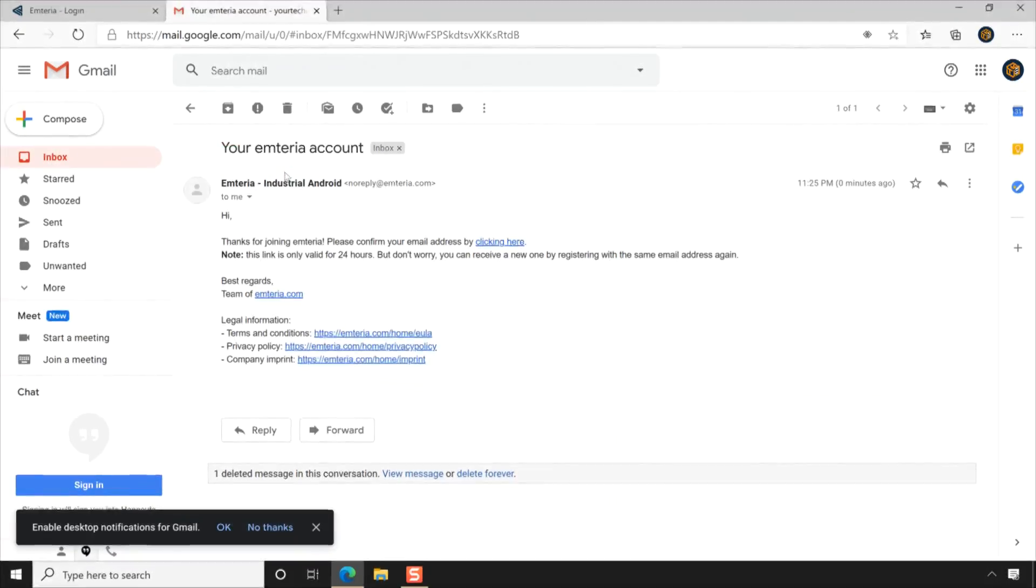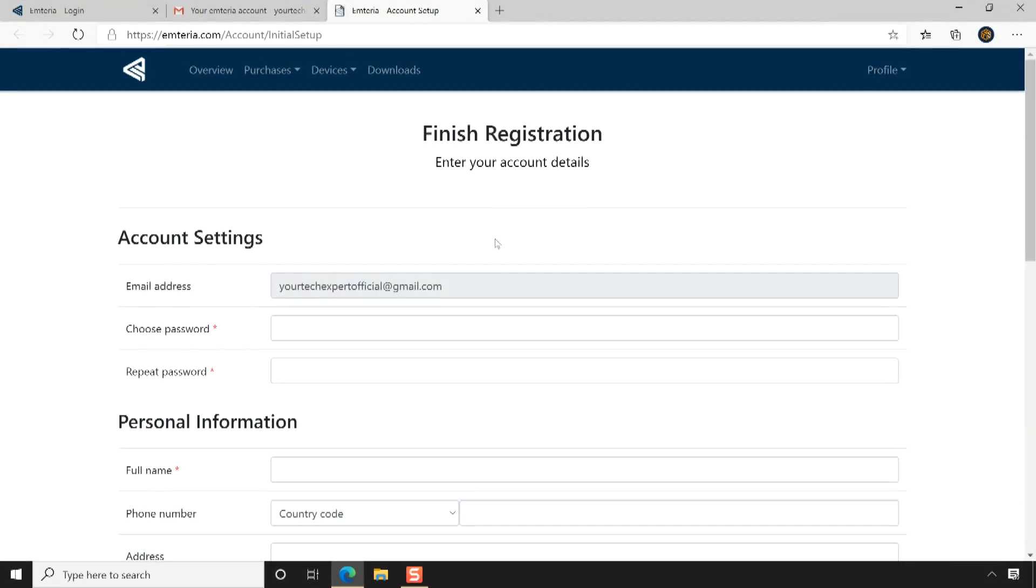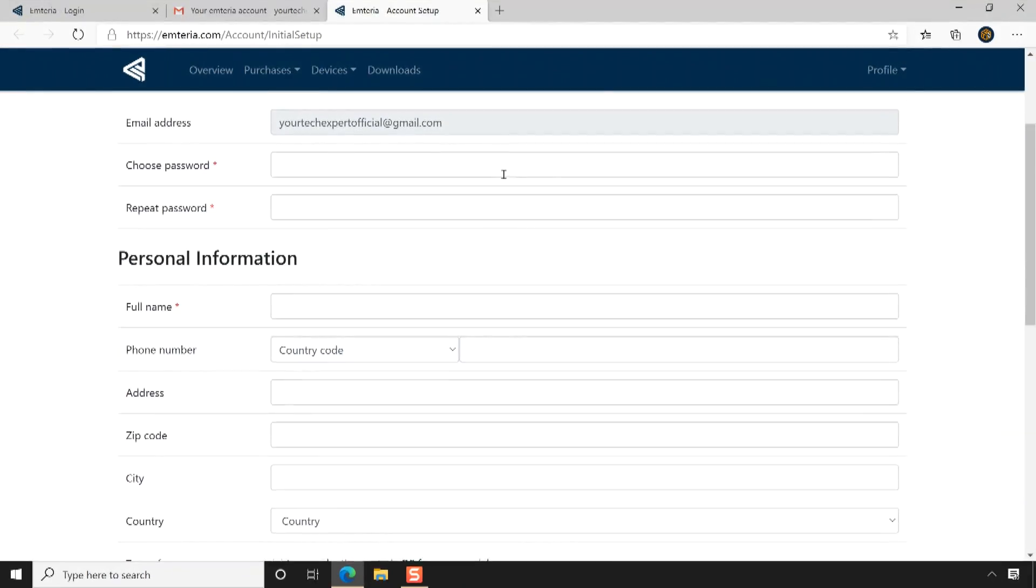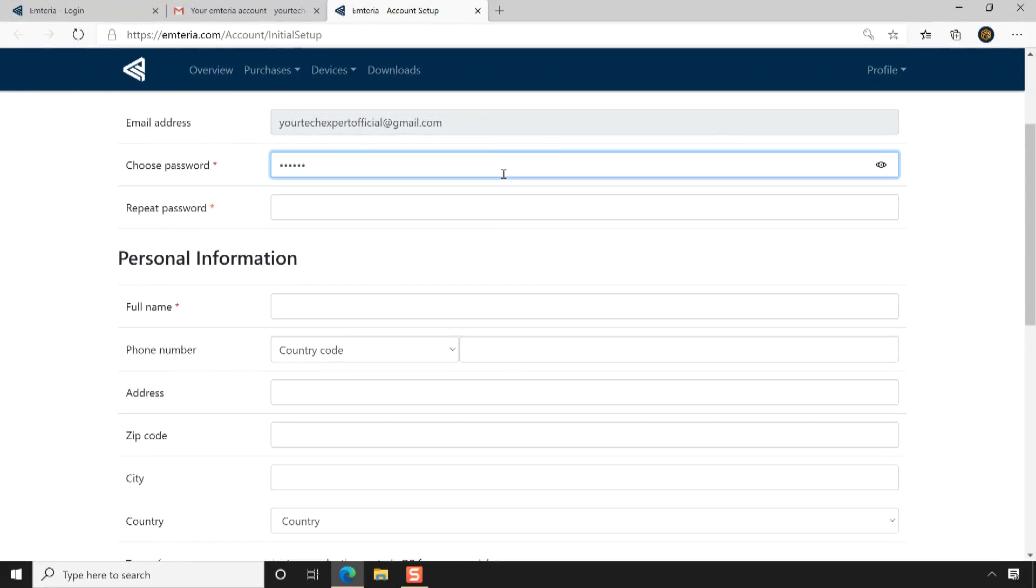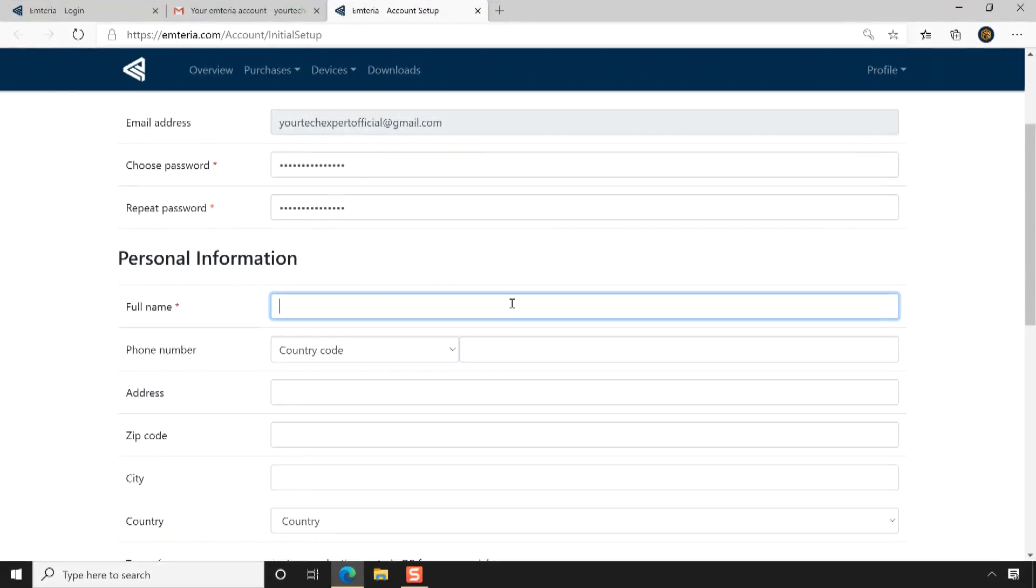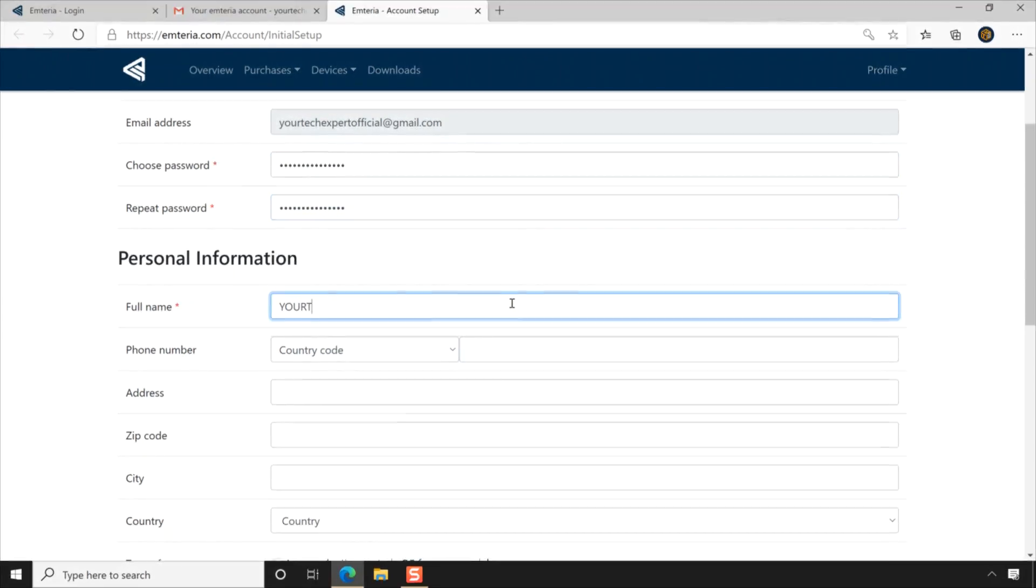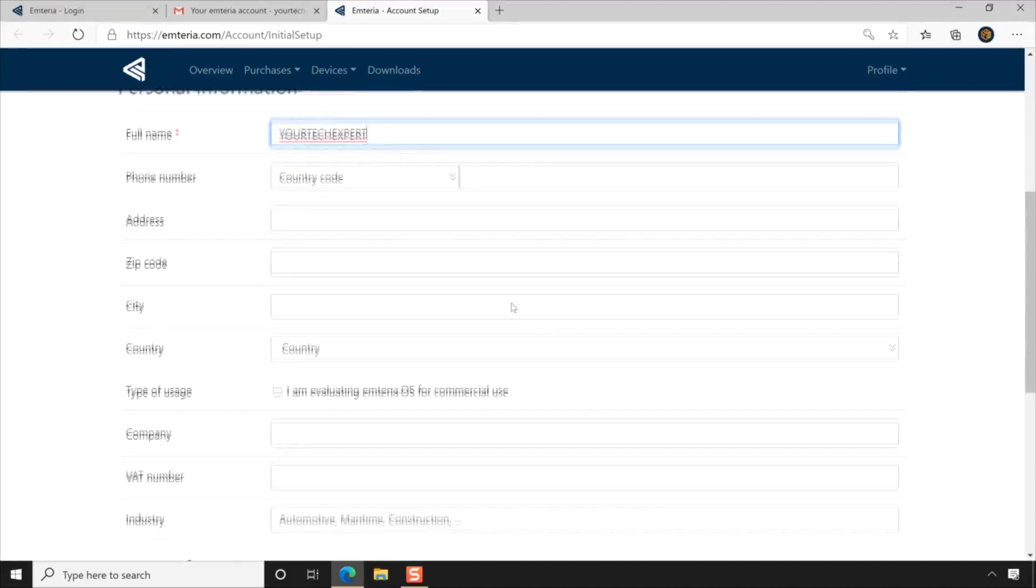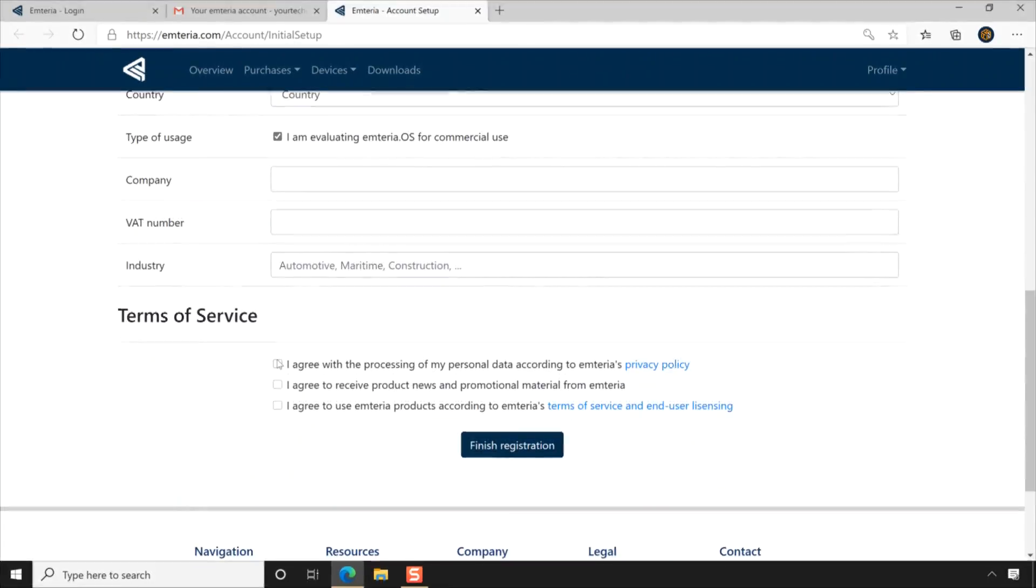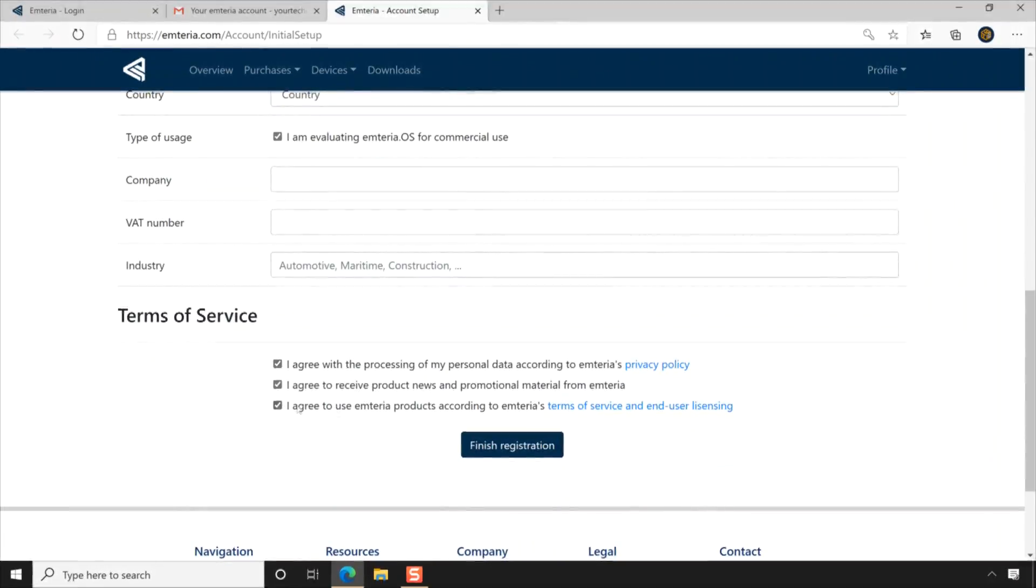Once the email address is verified, you will be redirected to finish registration page. Here enter your account details to finish the registration of your Emteria account. I am entering details only for the required fields like password and full name. After entering the details, accept the terms of services, then click finish registration.